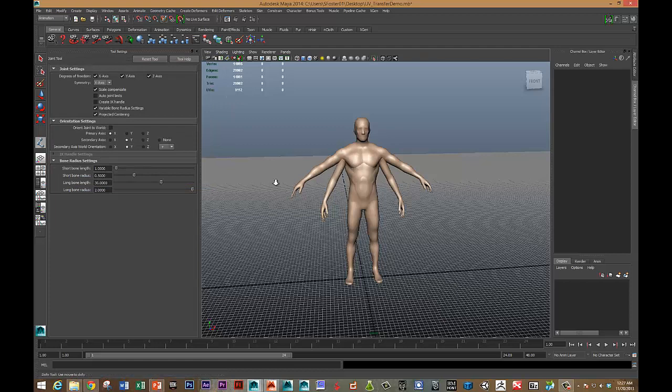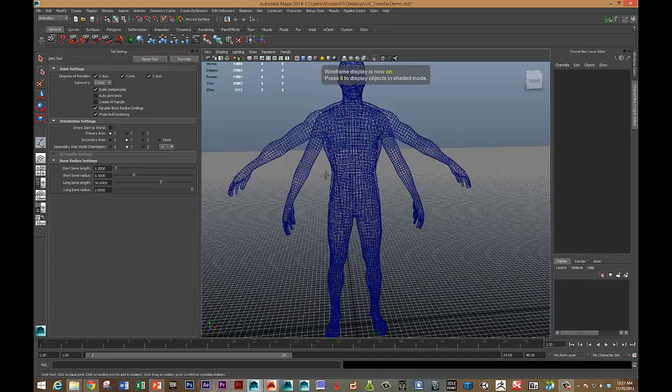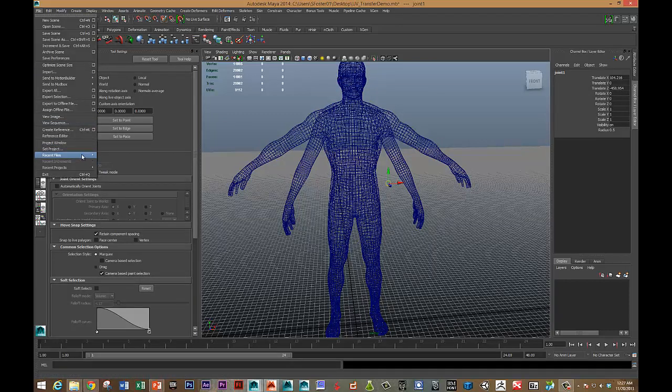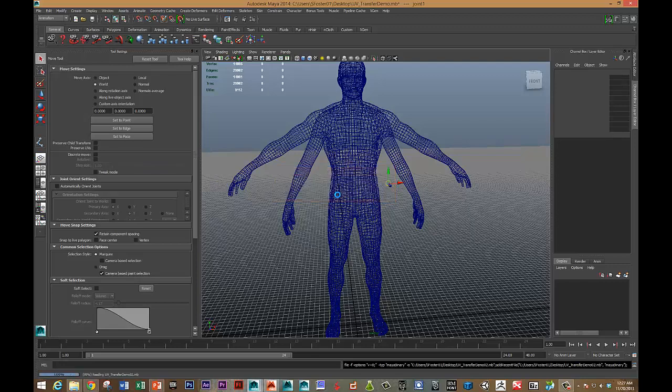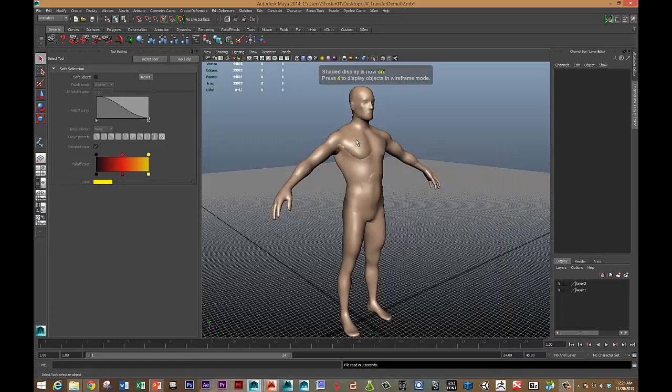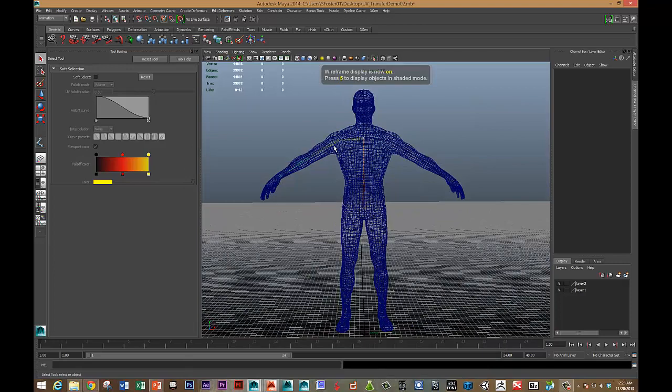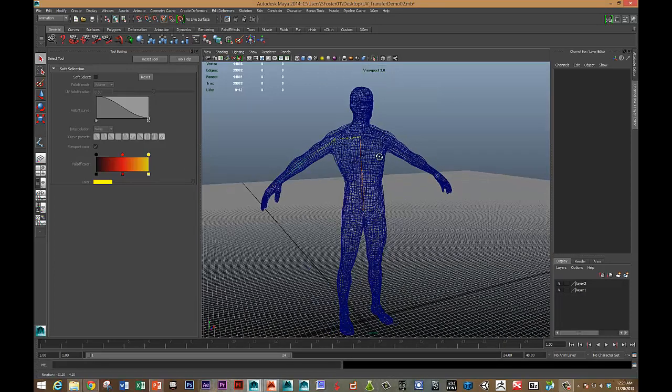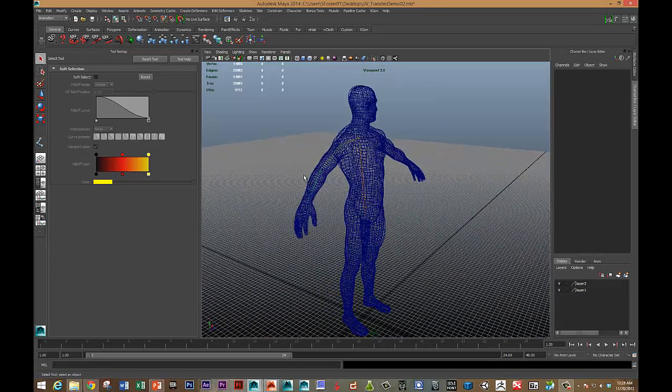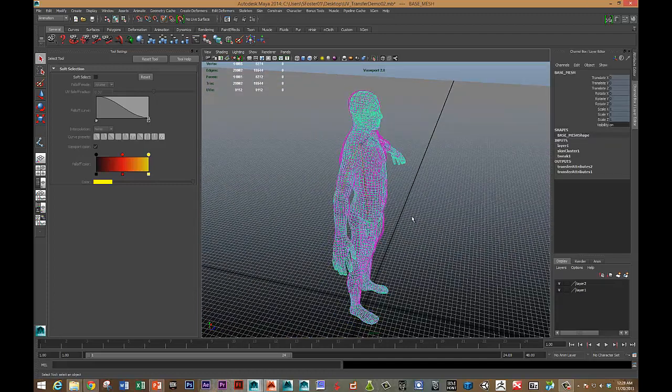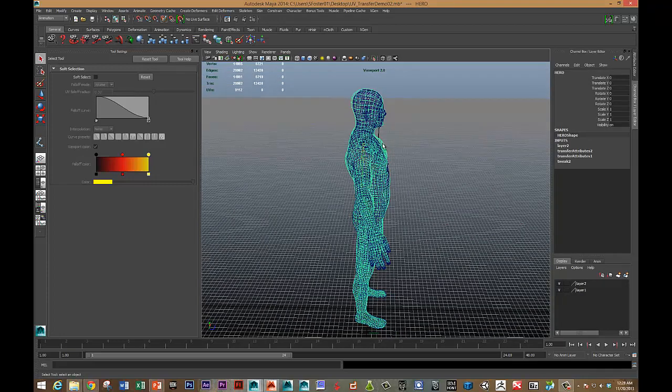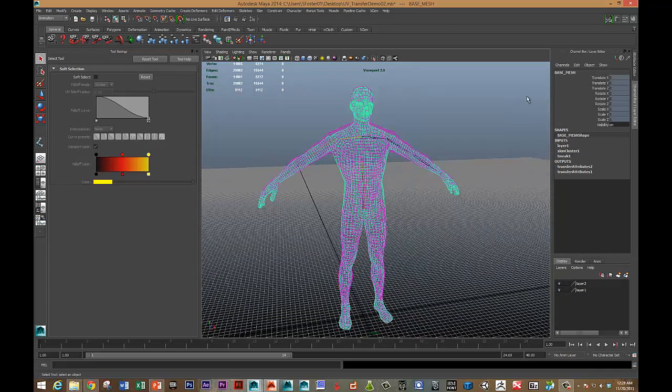So I put the skeleton in, let me load that file. And you can see I've got the bones in there. So it's pretty well aligned between the two characters—the two meshes there. Here's the hero mesh, and then here's the base mesh.